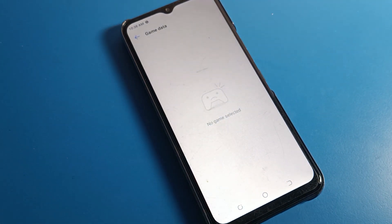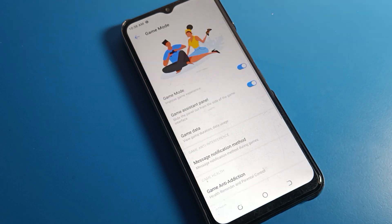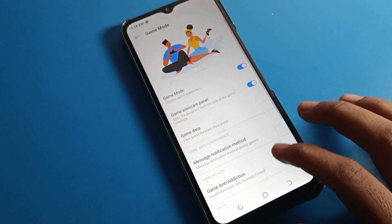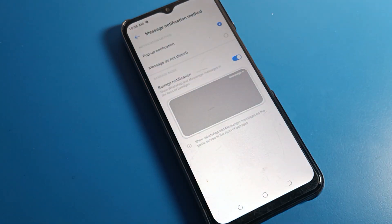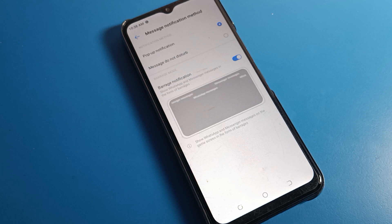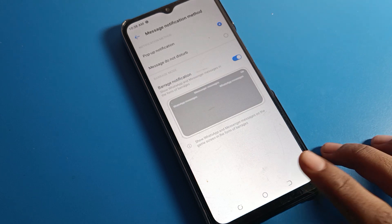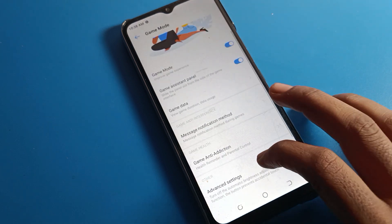I don't have any game data right now, but once you want to check your game data in your Tecno phone, you can check it here. You can also see the message notification setting — you can turn off game notifications from here.